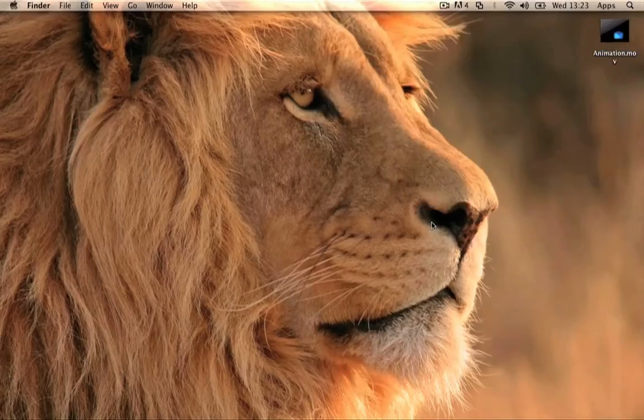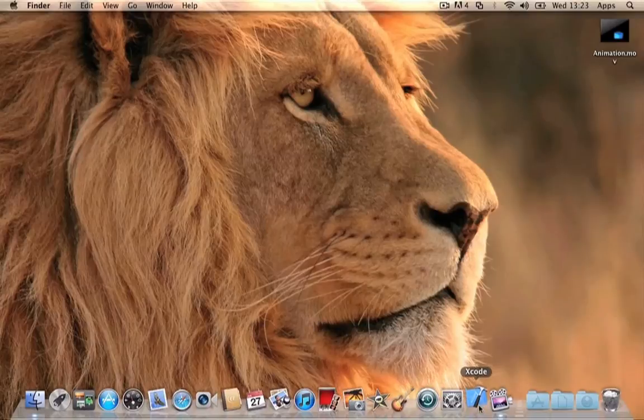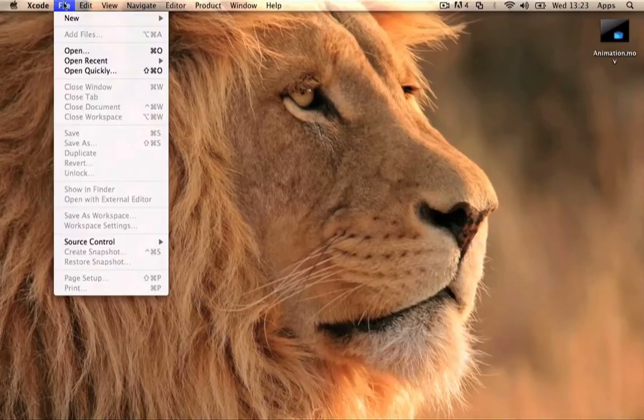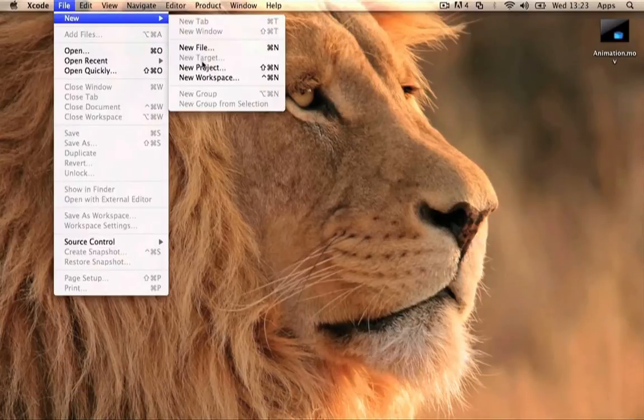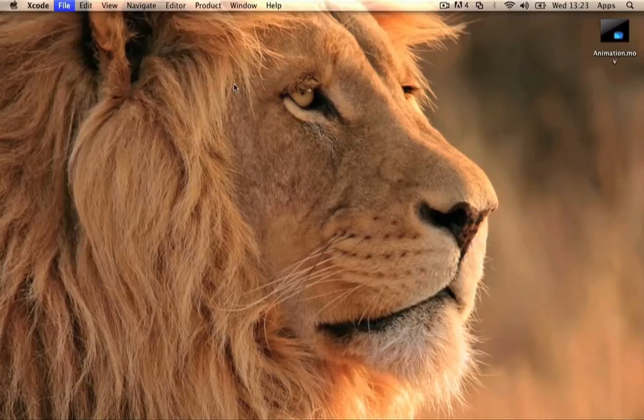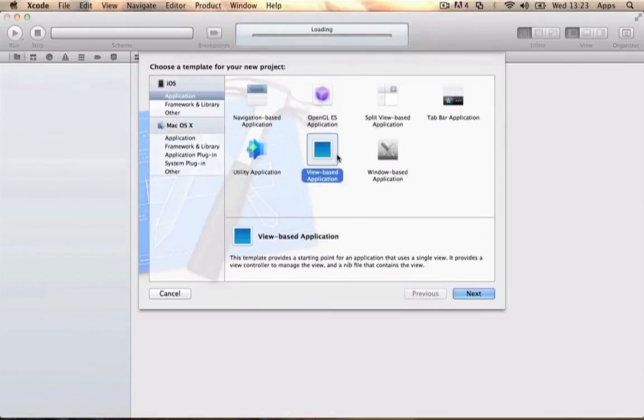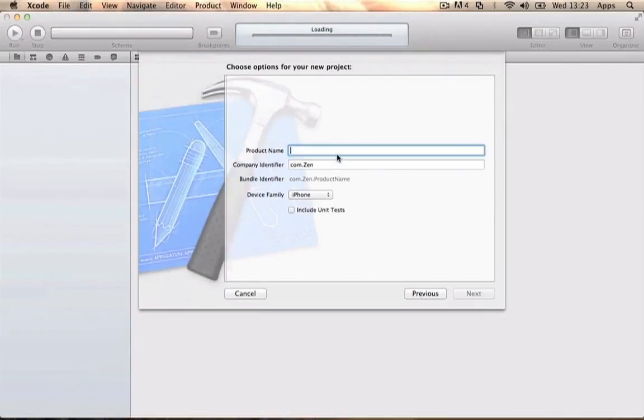Once you've created your own video or you can use mine, go to Xcode, go to File > New > New Project, and make a view-based application. We're going to call it PlayerDevice.